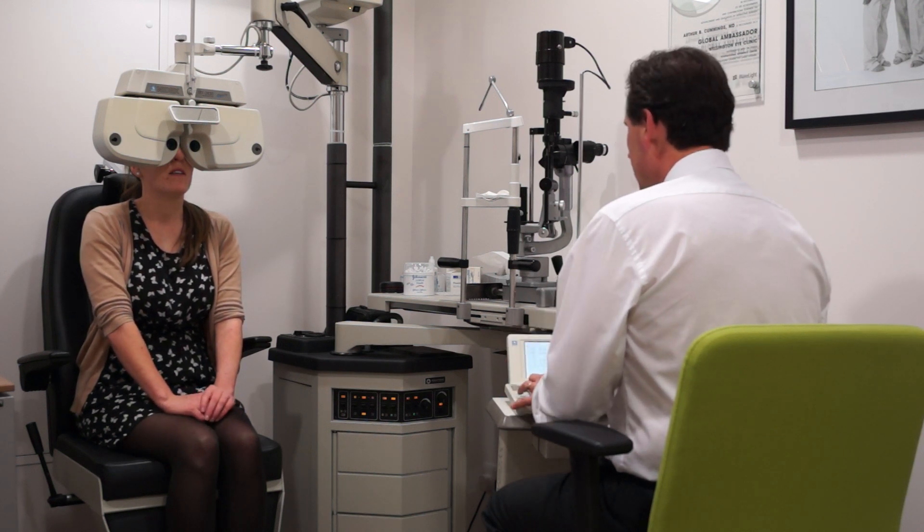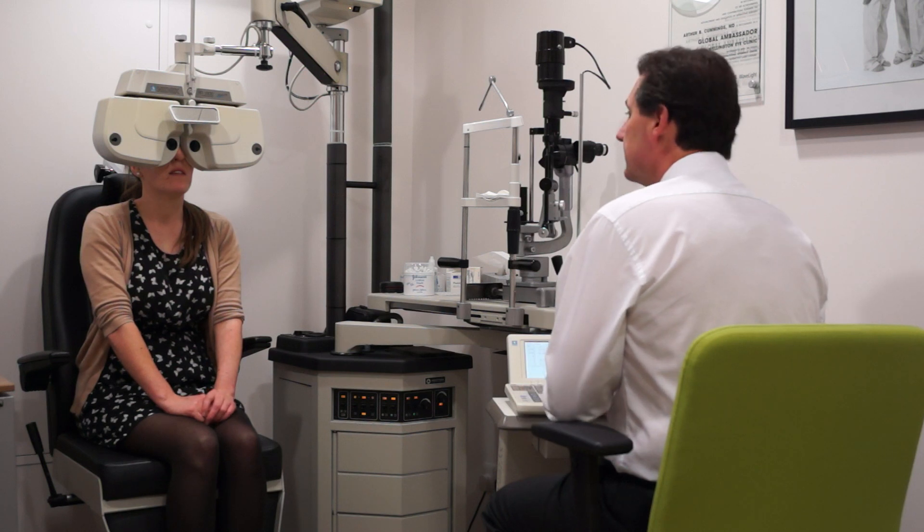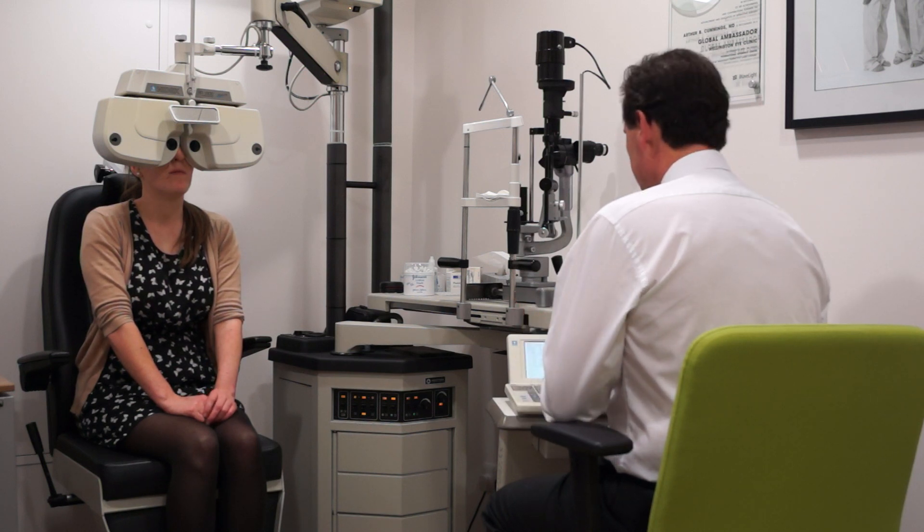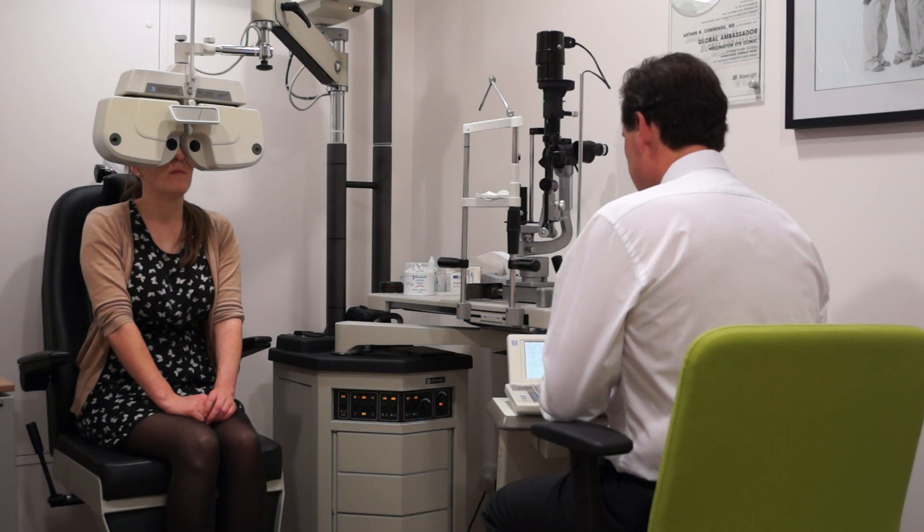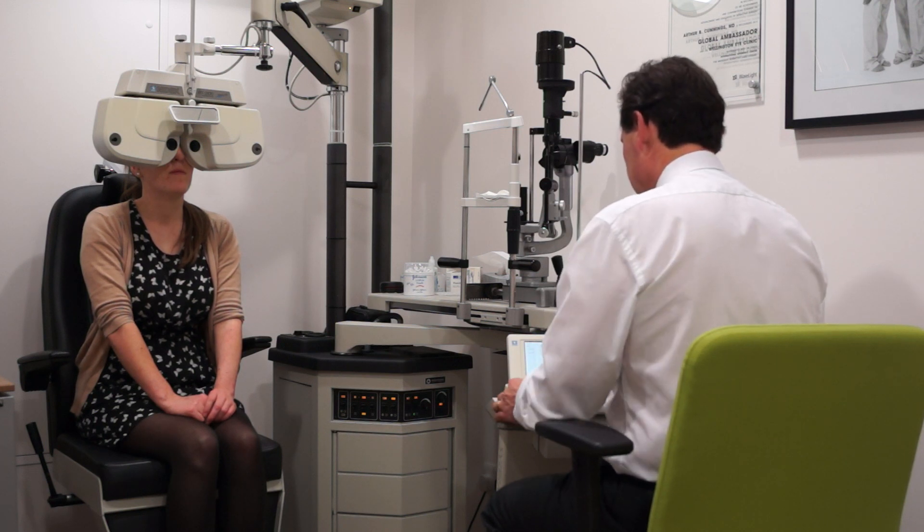To give you full monovision, you lose stereopsis for distance. So it's going to make a lot more sense to go with something like this, mini monovision, where you maintain stereopsis for distance. And that's it. That should give you a very good solution.